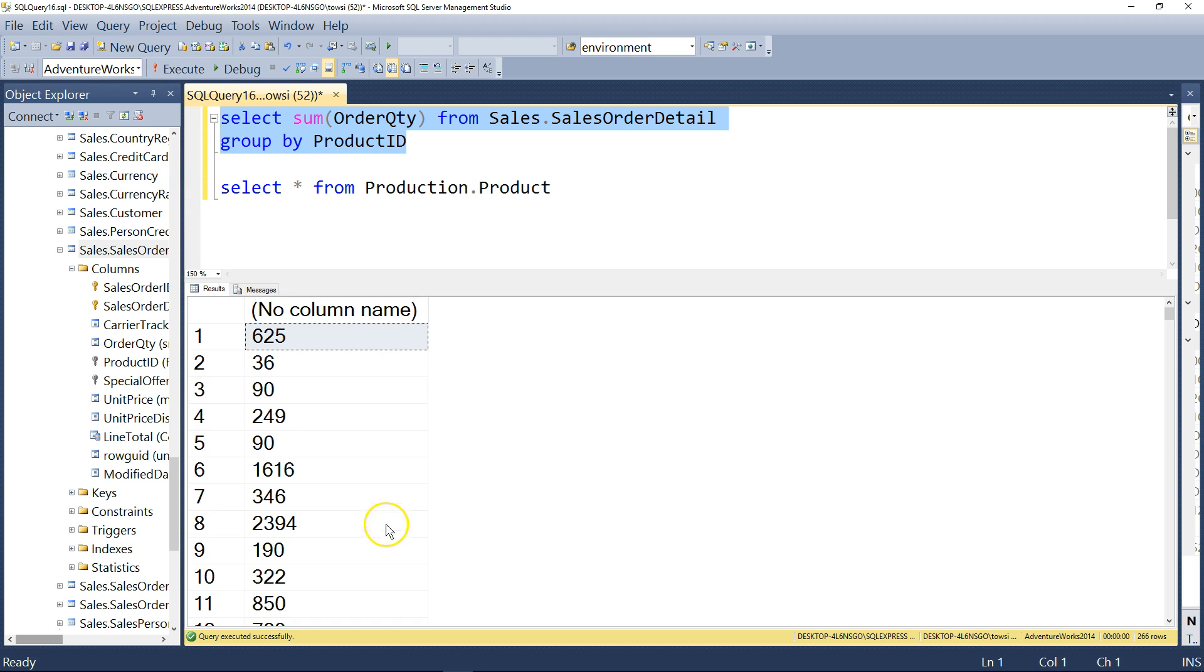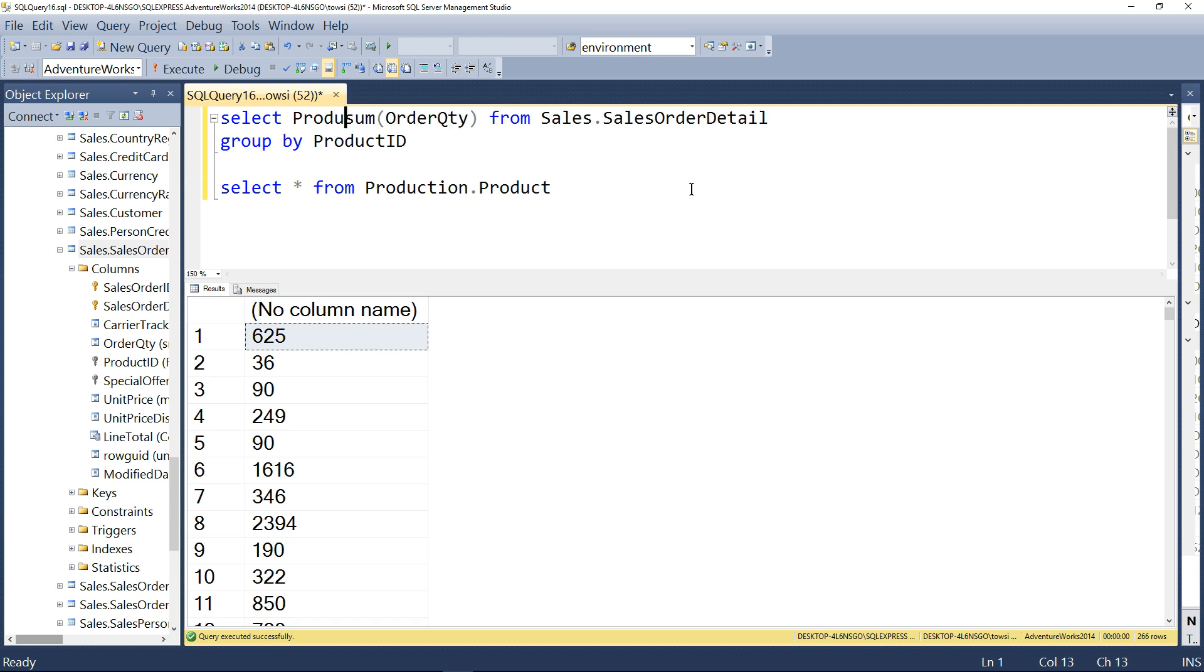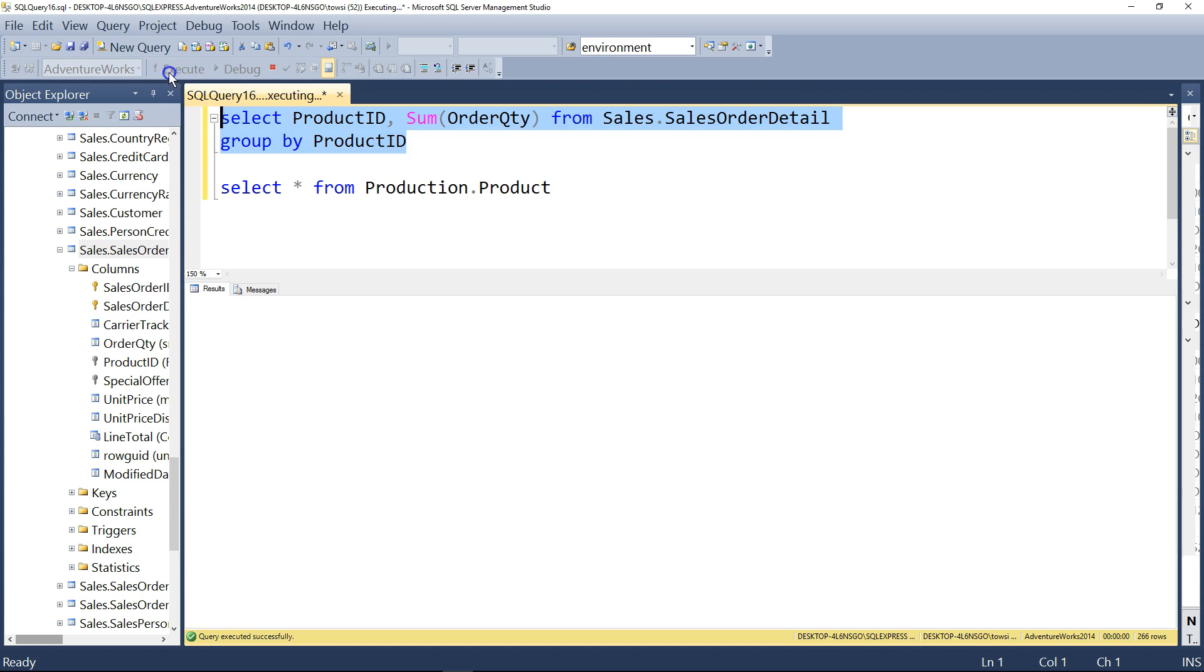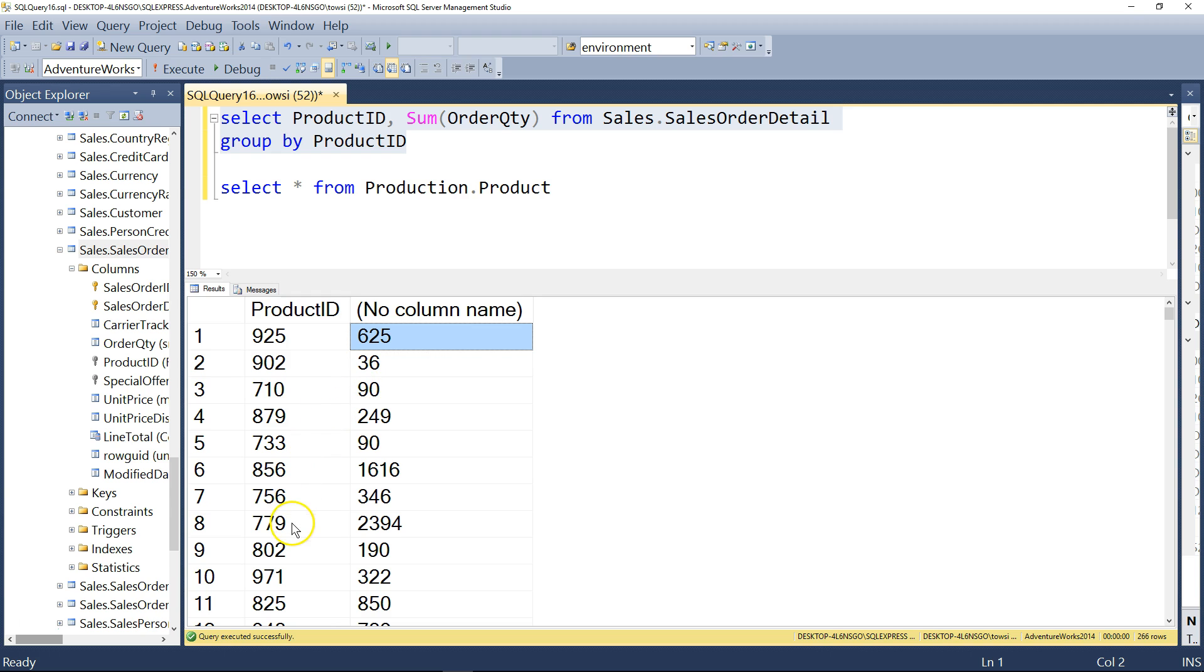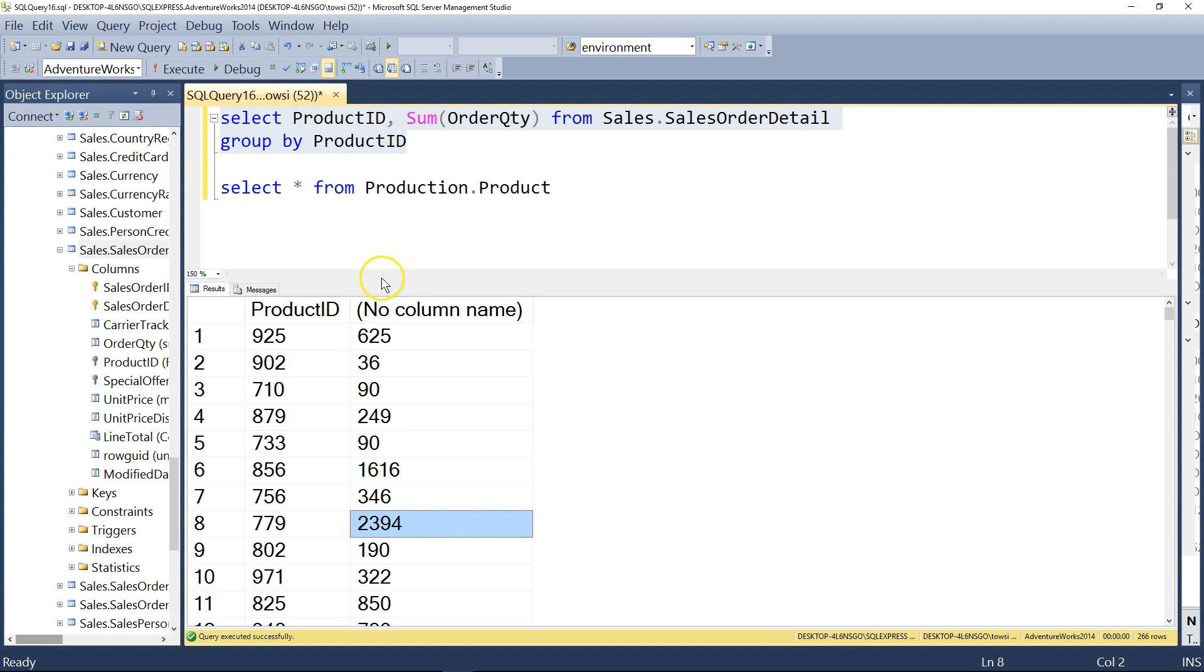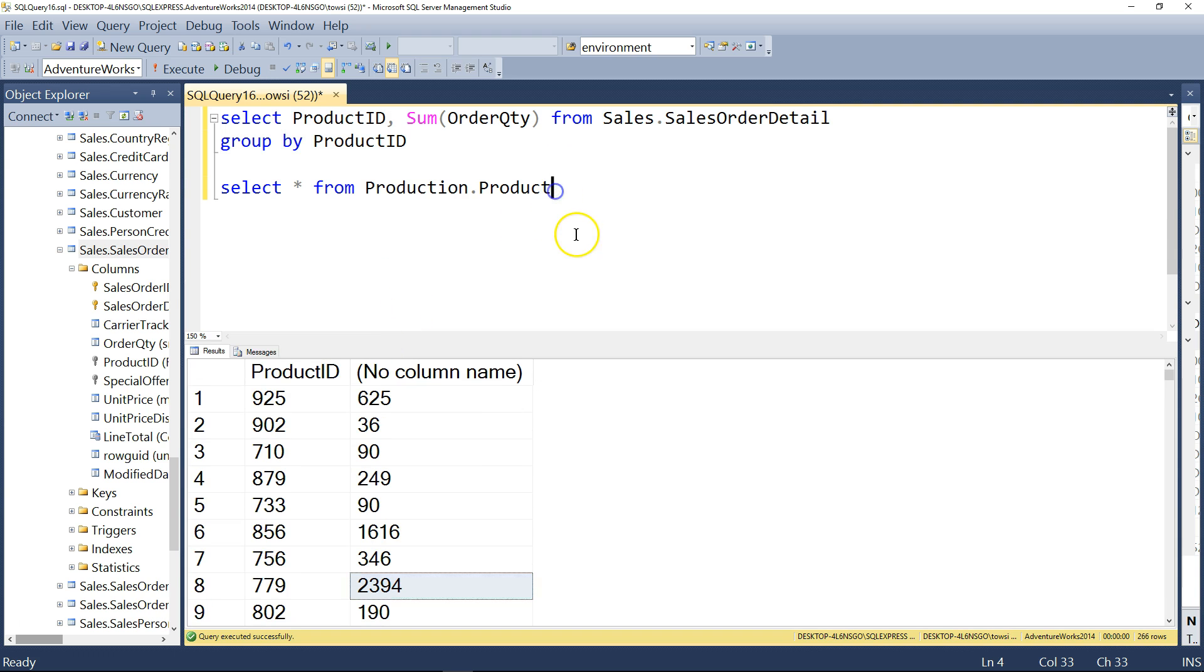And that looks like this. Okay. And let's add the product ID that might be helpful here to clarify things. All right. Let's do that one more time. So all we have done is grouped by the product ID. And this tells us, for example, that the product ID 925, 625 times. Product ID 779, 2394 times on the orders. You see that? That's what this is telling us. It says grouping by product ID and counting the total order quantity, essentially, for each product ID.